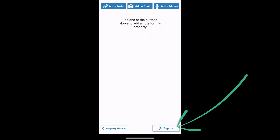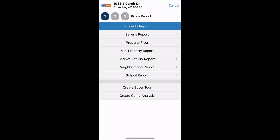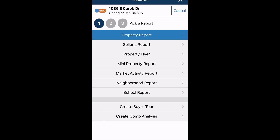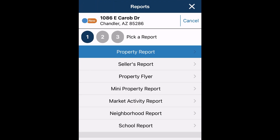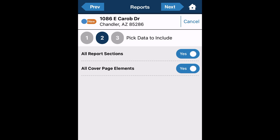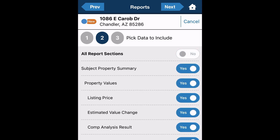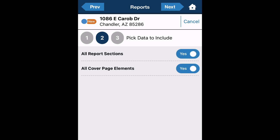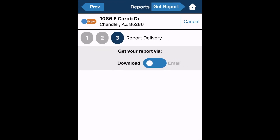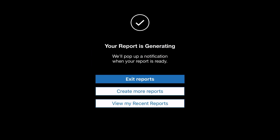Now let's create a report by tapping the report button. Choose from one of the reports offered on the website as well as the new buyer tour report. For this example we'll choose mini property report. Here, you can choose the elements you'd like included or not included in the report. Click next, and decide if you'd like to receive your PDF report via email or download it directly to your phone. Click get report. Once your report has generated, you can download to your phone and view.